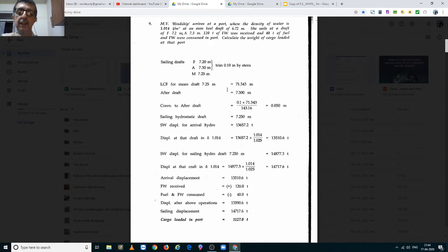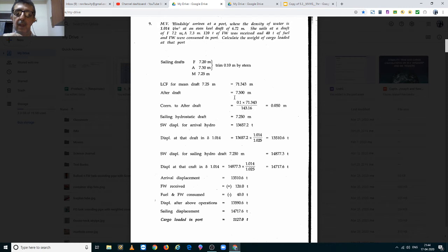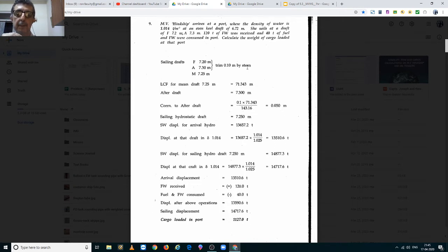This correction has to be applied to the aft draft because we have taken the center of rotation from the aft perpendicular from the tables LCF. Since the trim is by the stern it is positive, and LCF is always negative when taken from the aft perpendicular, so the correction will be negative.